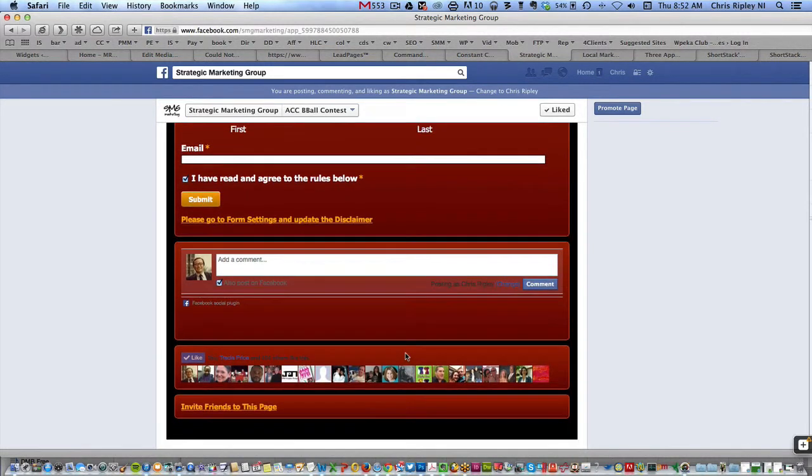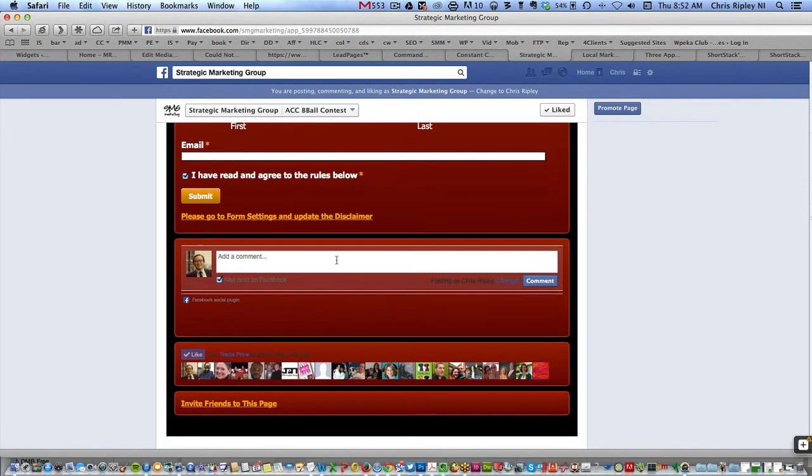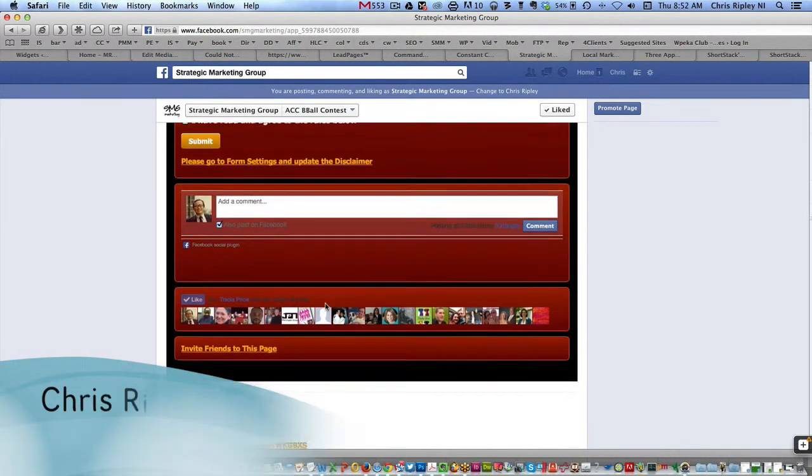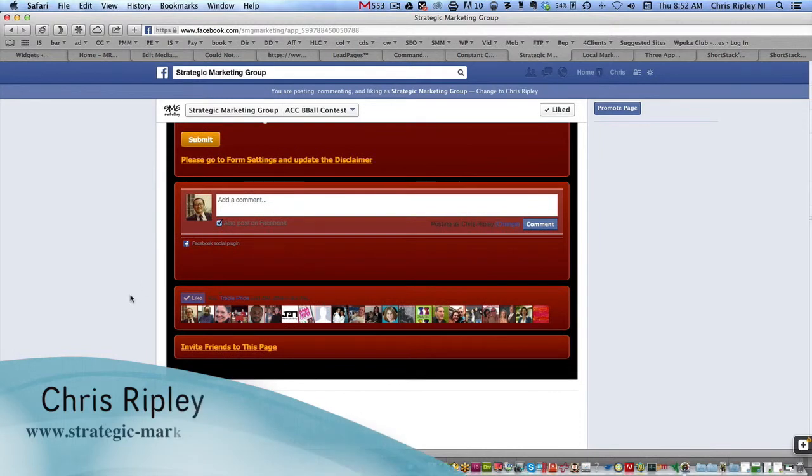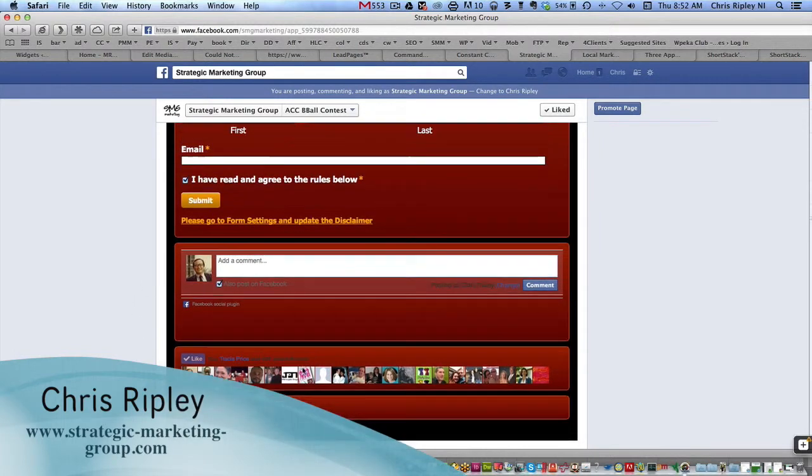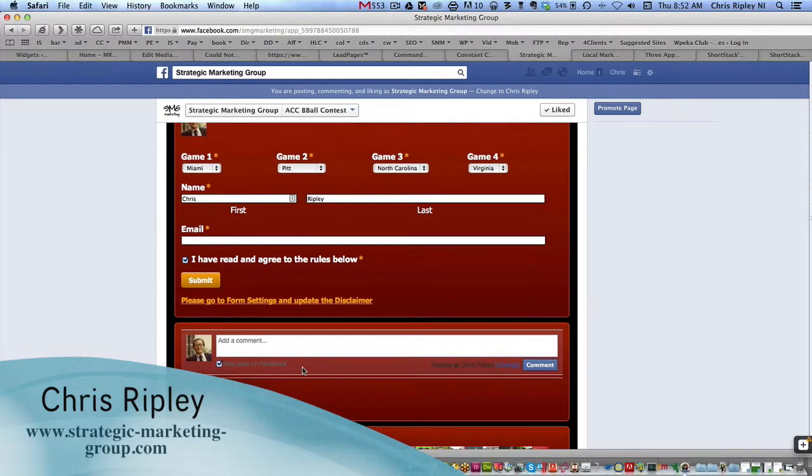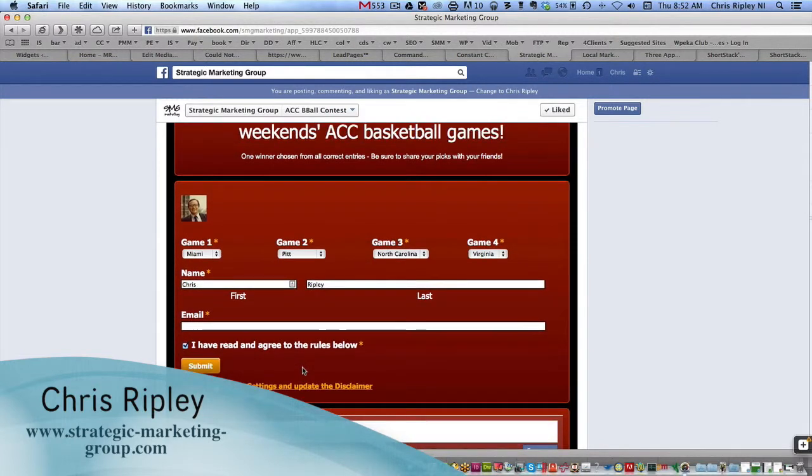And then you also have a spot where you can comment on this if you'd like. You can see who else likes this page. You can invite friends to this page.